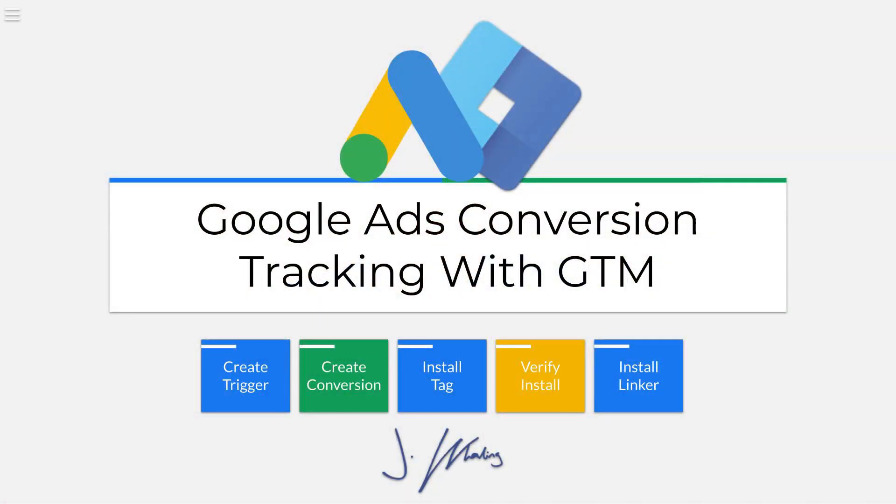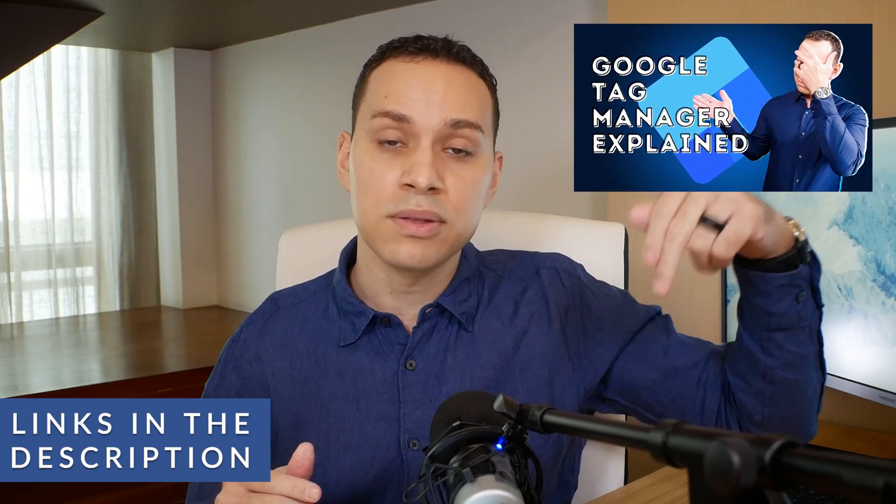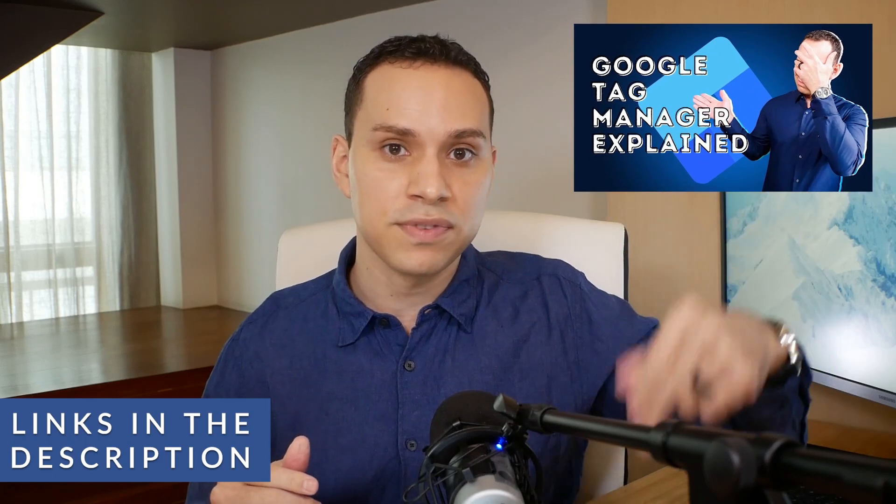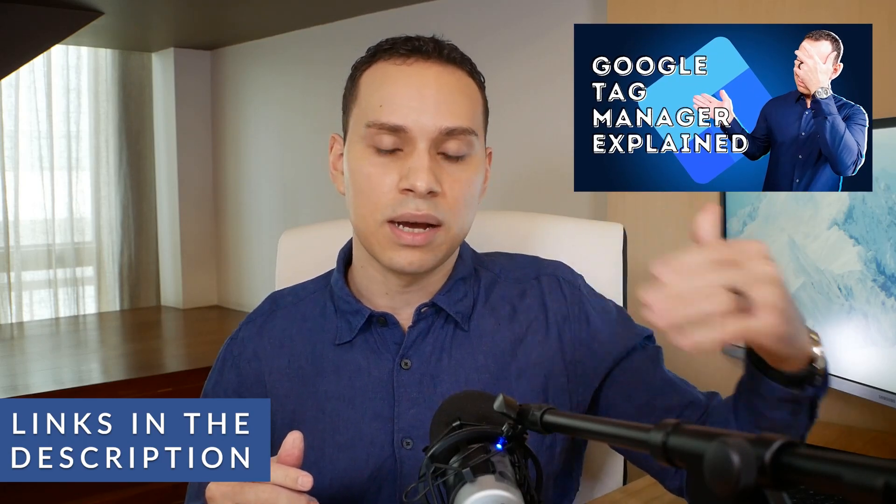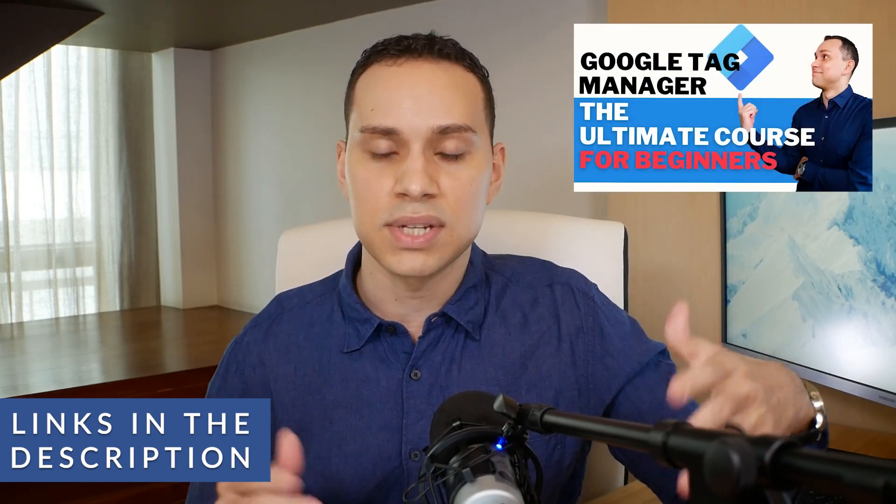All you need to get started tracking your conversions with Google Ads and Tag Manager is the confirmation page URL of either your landing pages or your checkout process. Timestamps below along with some other helpful Tag Manager videos to get up and running with other tags and pixels.